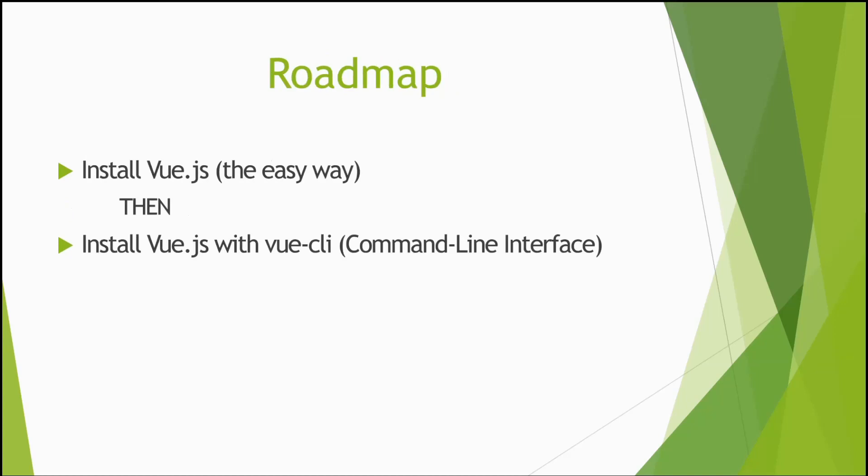So what's the roadmap? First of all, we are going to install Vue.js the easy way so we can use it in our browser to get familiar with how Vue works and understand the different elements of it.